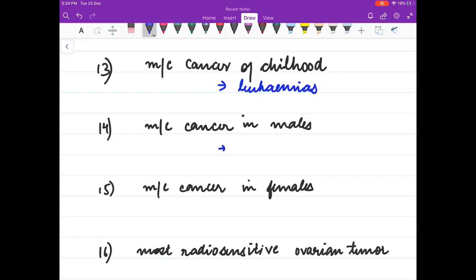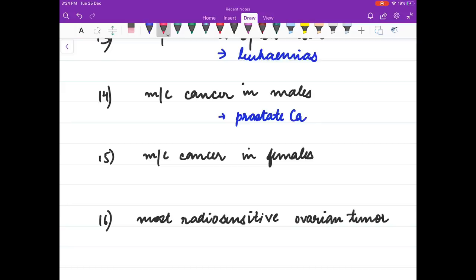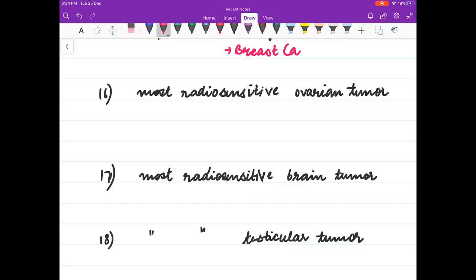Most common cancer in males is prostate cancer. Most common cancer in females is breast cancer. Most common radiosensitive ovarian tumour is dysgerminoma.